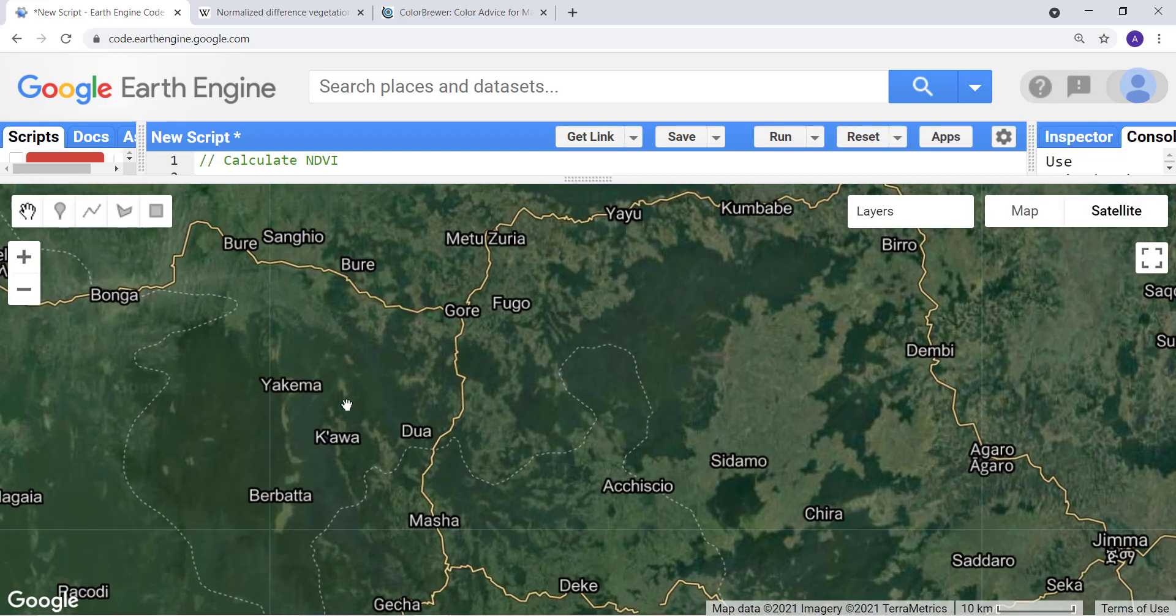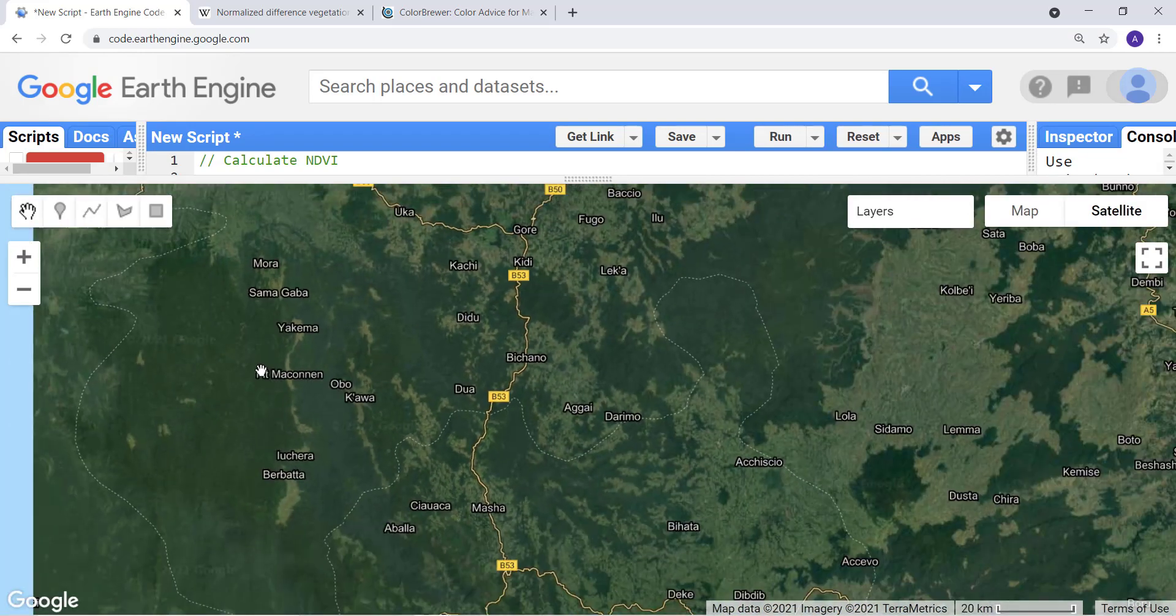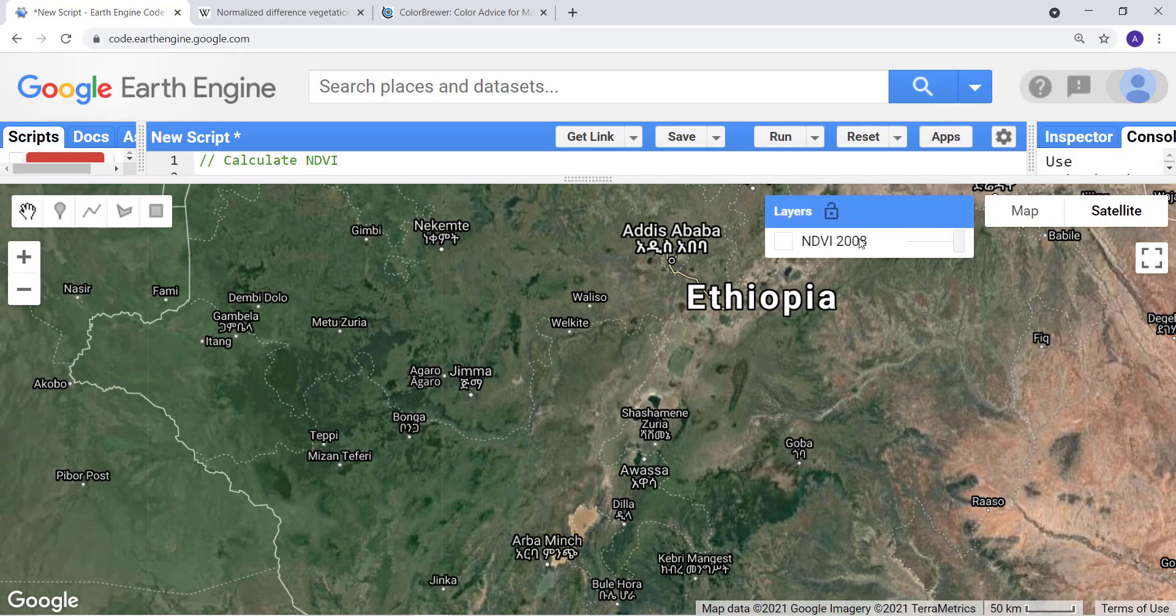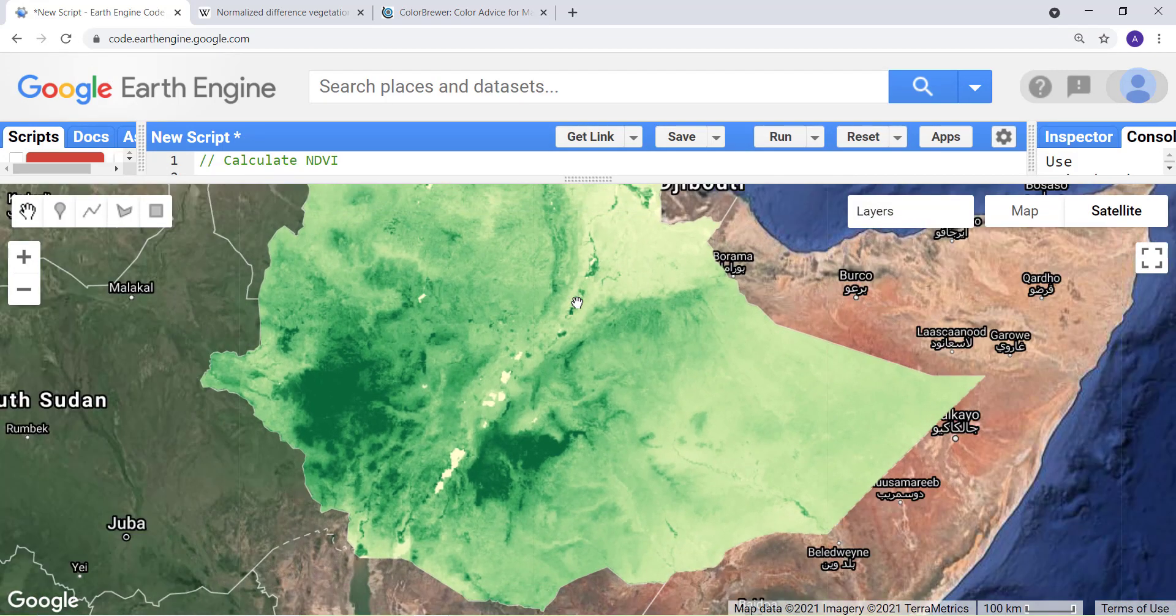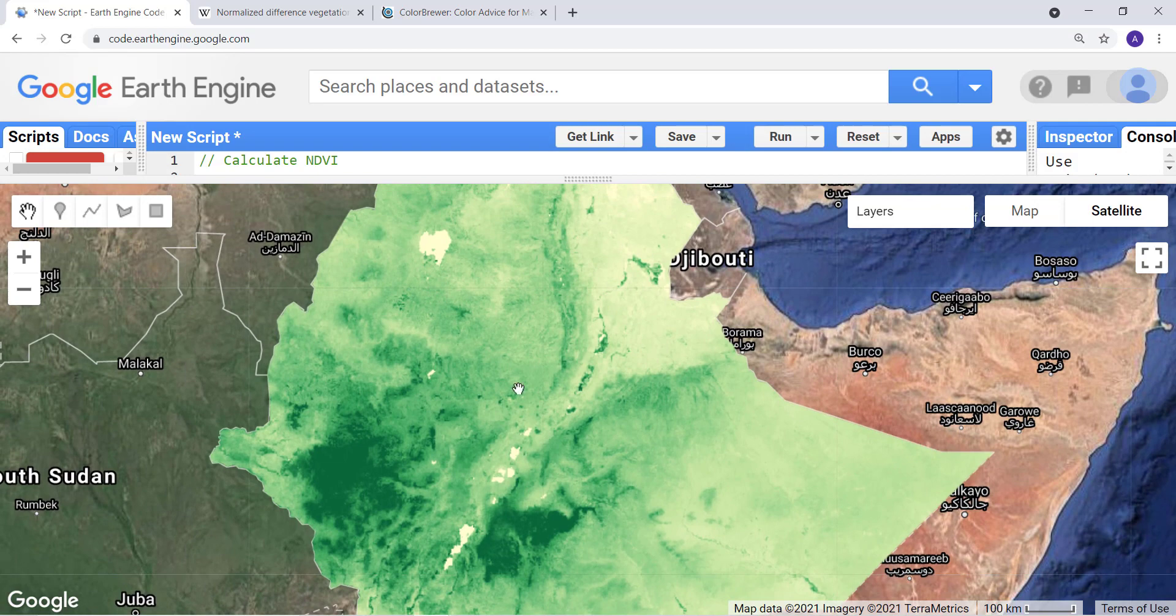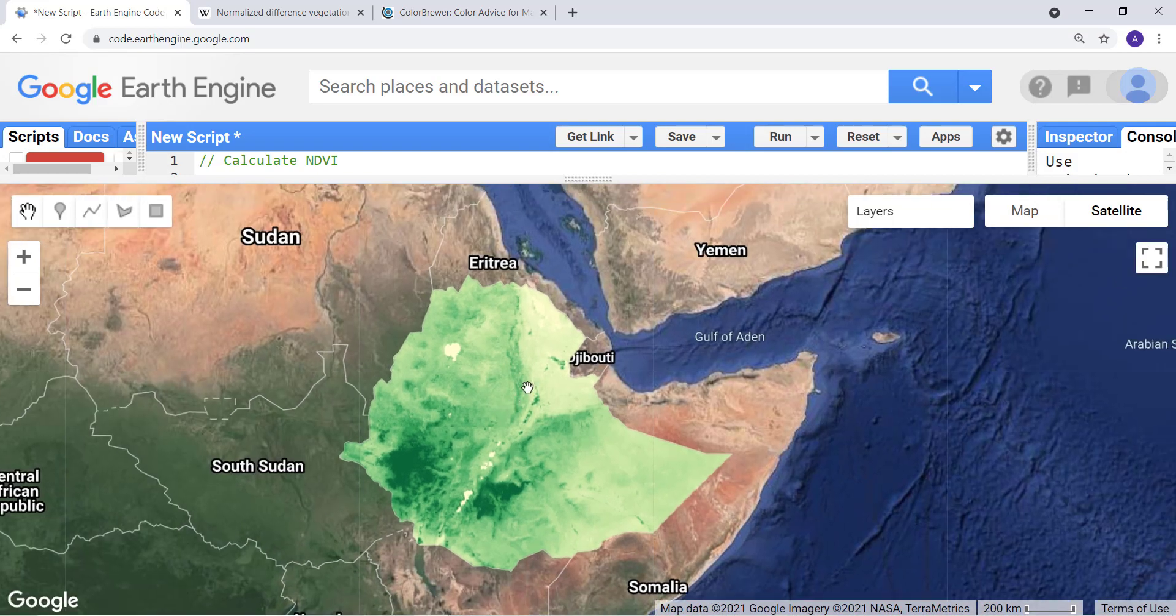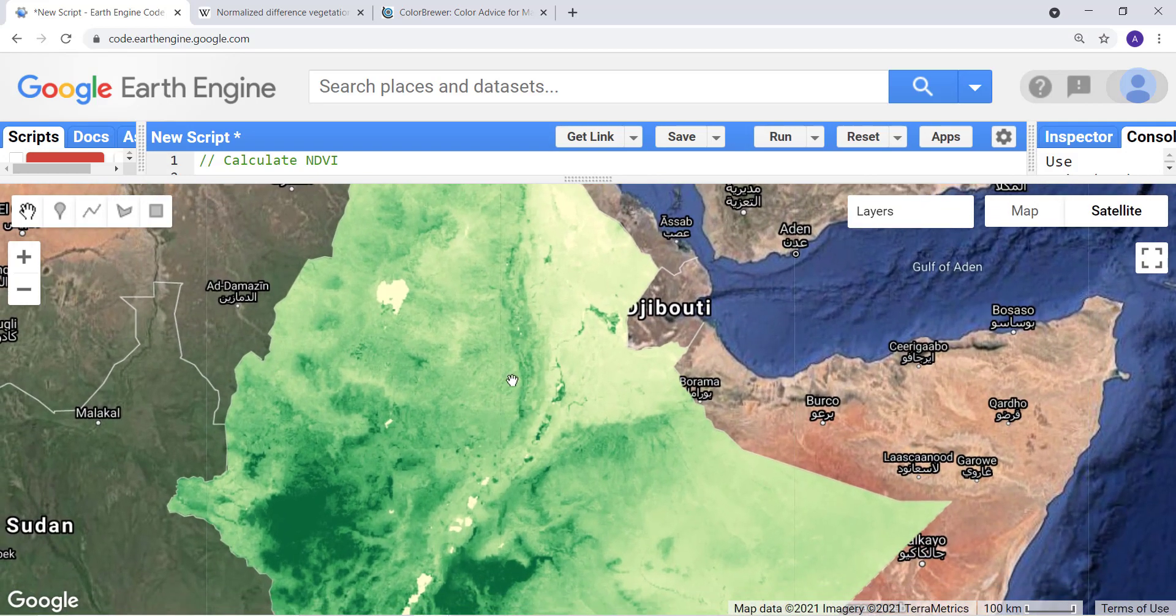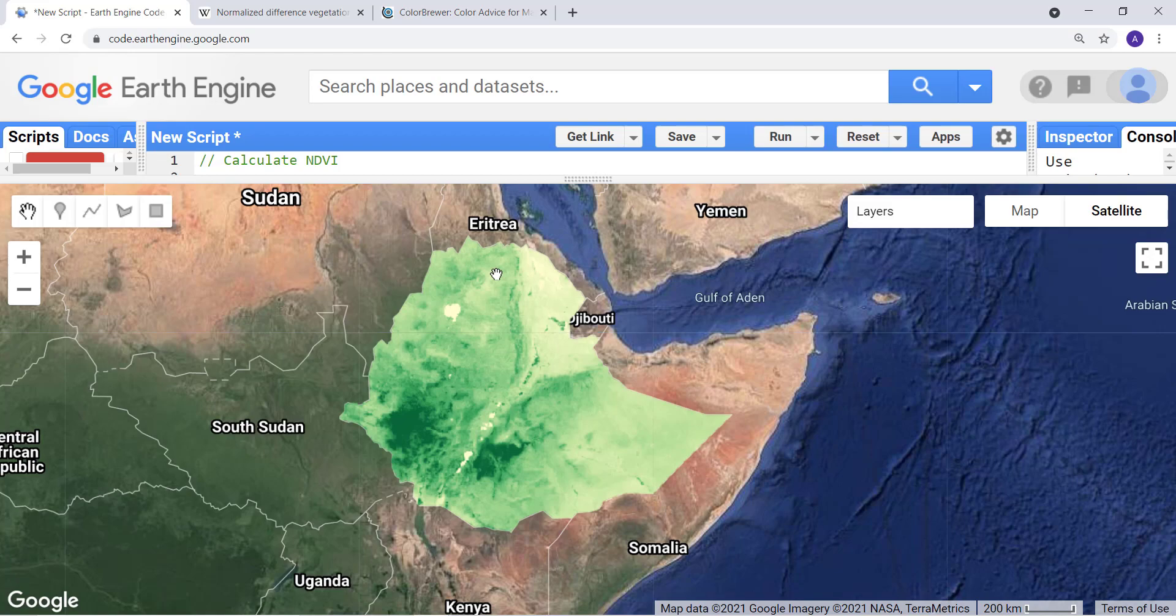So that's how you would calculate NDVI, a Normalized Difference Vegetation Index, which is a popular index in the remote sensing community, and how you can easily calculate that using JavaScript Earth Engine API.